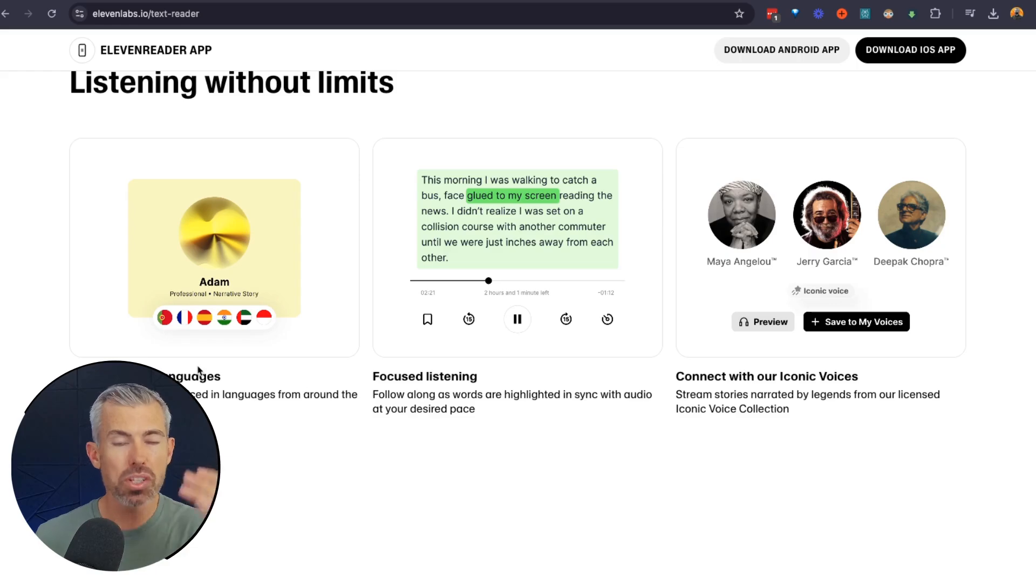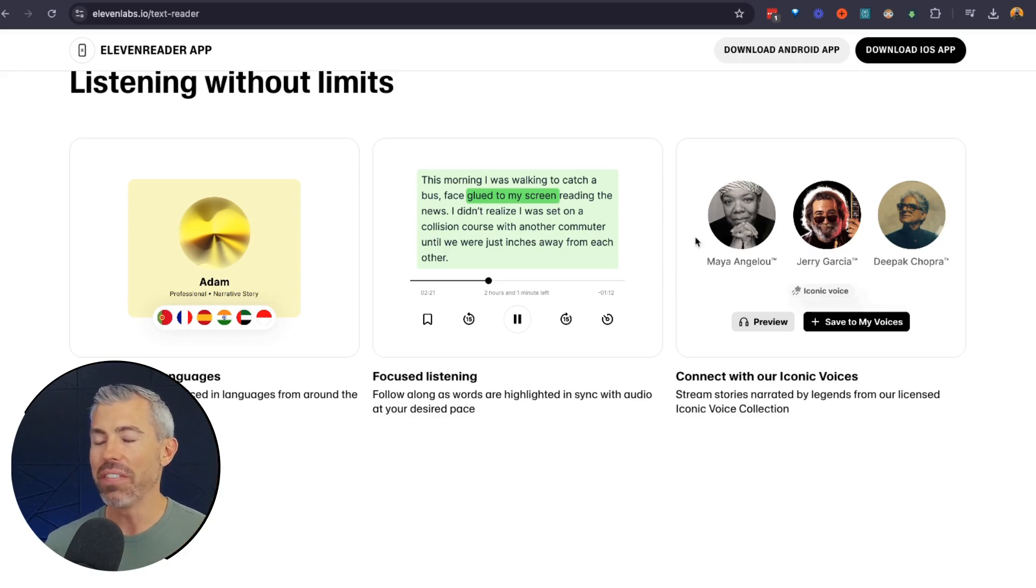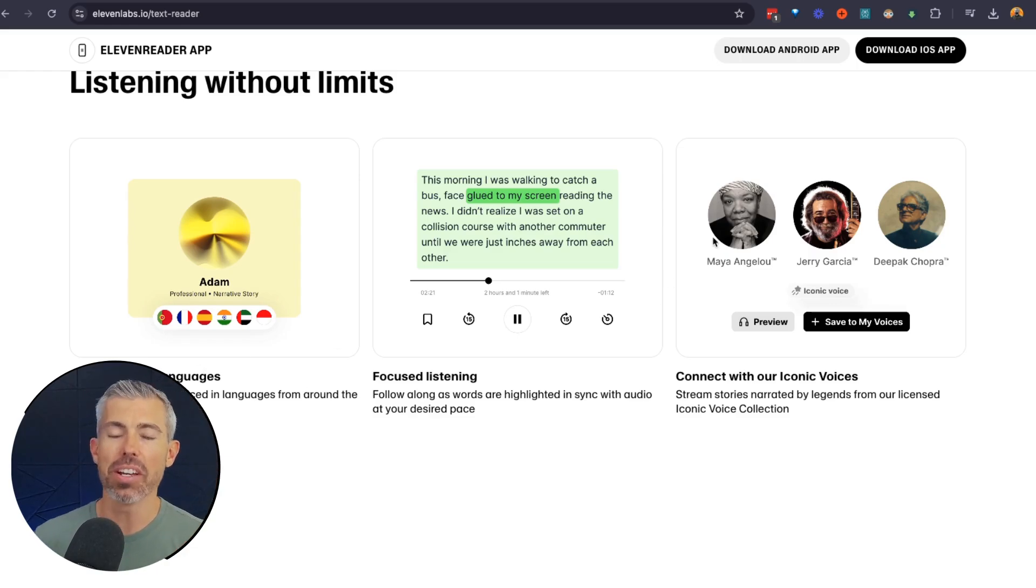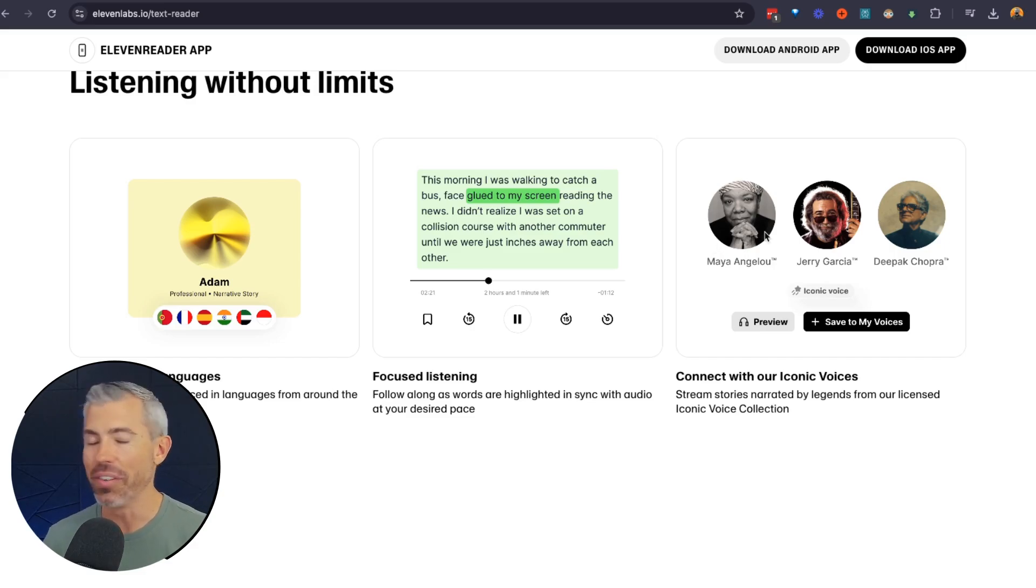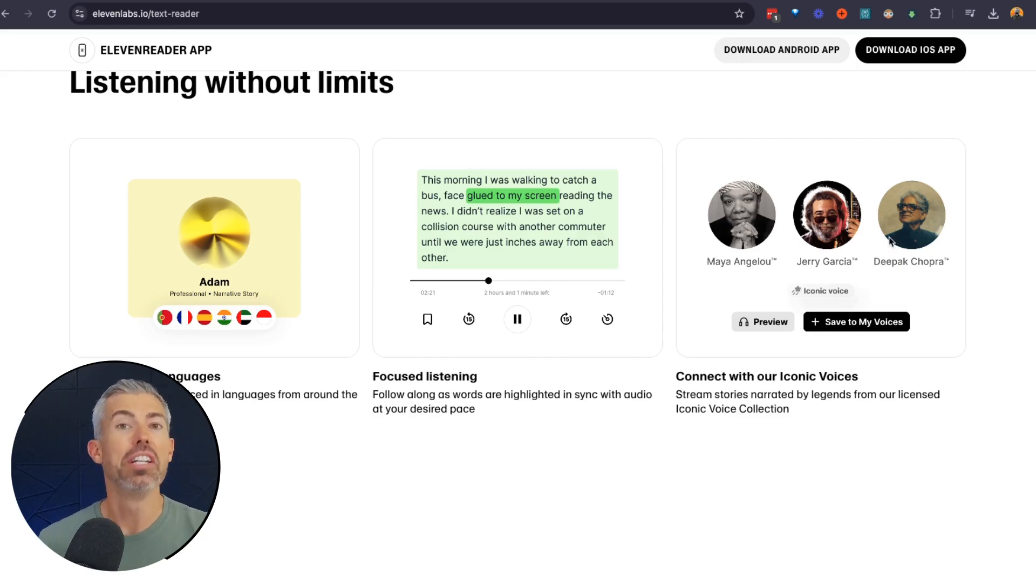It actually will read in 32 different languages. It follows along as you're reading, and you can even select a whole bunch of voices, including some celebrities. If you want to have them read to you, no matter what you're doing. Got Jerry Garcia over here, Deepak Chopra. Depending on the mood, you select a different voice.